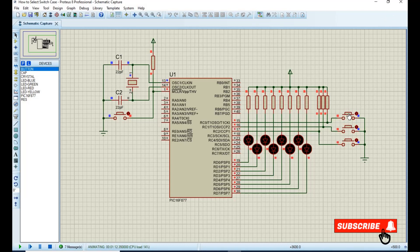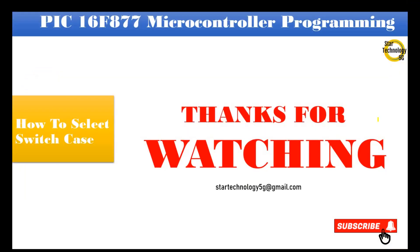If you have any problem with the code, let me know in the comments. Thanks for watching. Please subscribe to the Star Technology 5G and keep watching Star Technology 5G.